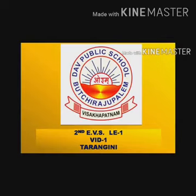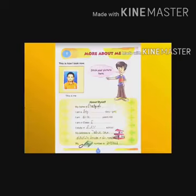Let's start our first lesson in EBS. Our first lesson is: More About Me. In this lesson, you will learn to talk about yourself.